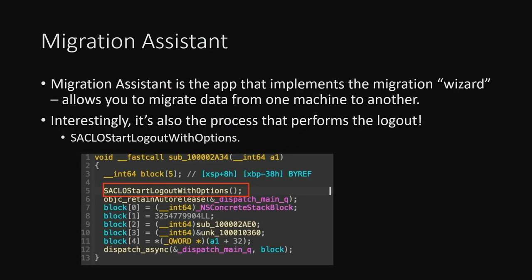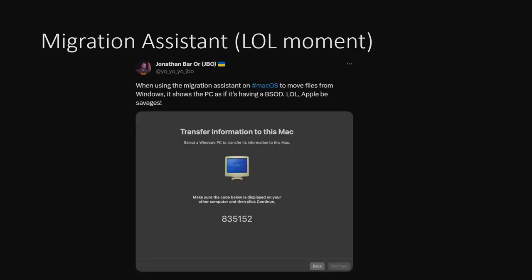Migration Assistant is the first link in the chain — the setup wizard you use if you've ever done migration, where you can port a PC or Mac over hardware or network. With the top-down approach, I wanted to patch this out because the most annoying thing was the logout issue. The function Migration Assistant uses is called saclo_start_logout_with_options. Patching that out unfortunately didn't work for multiple reasons. Also, Apple was kind enough to represent the PC in the migration UI as having a blue screen of death — well played, Apple.